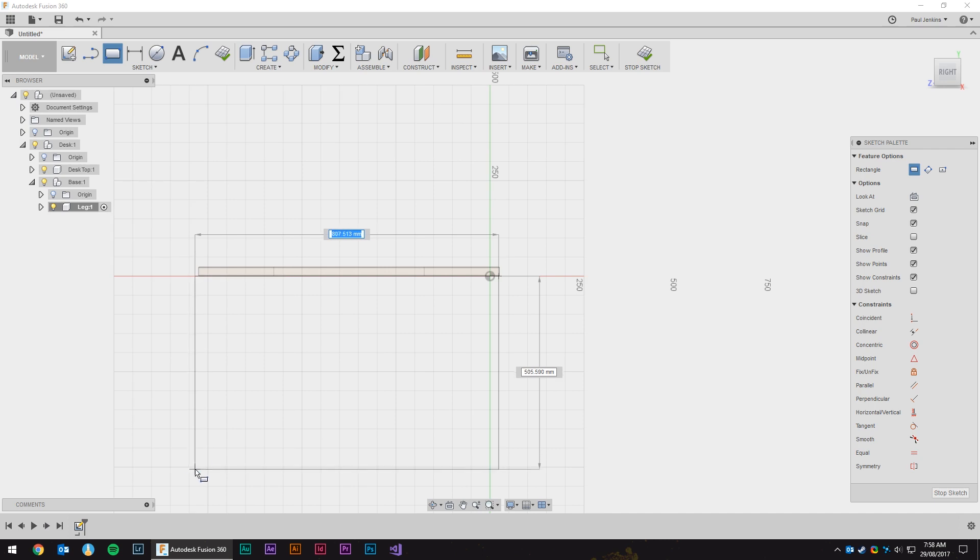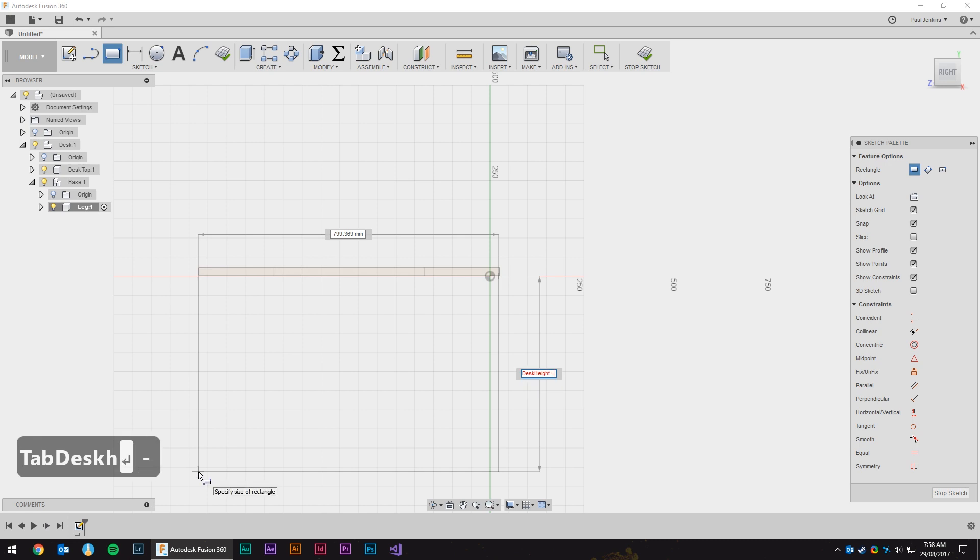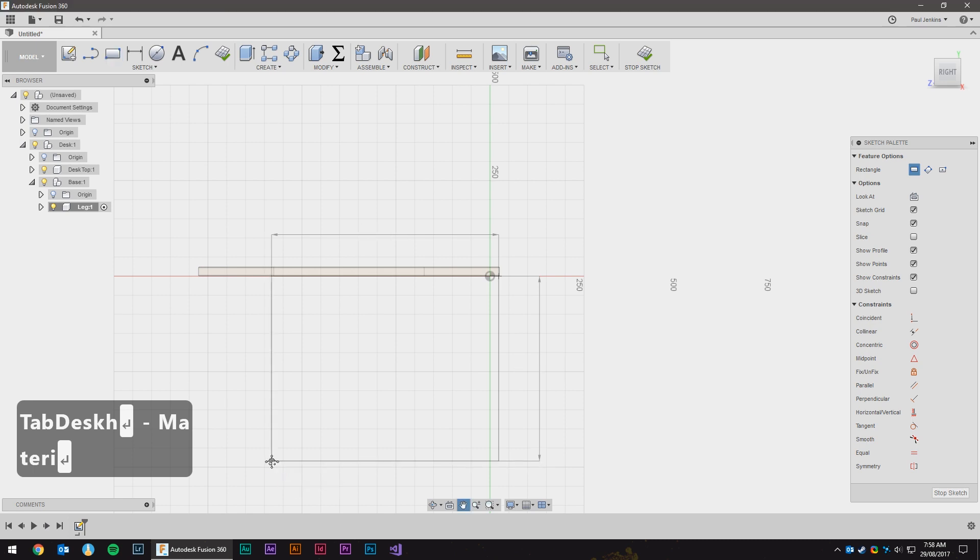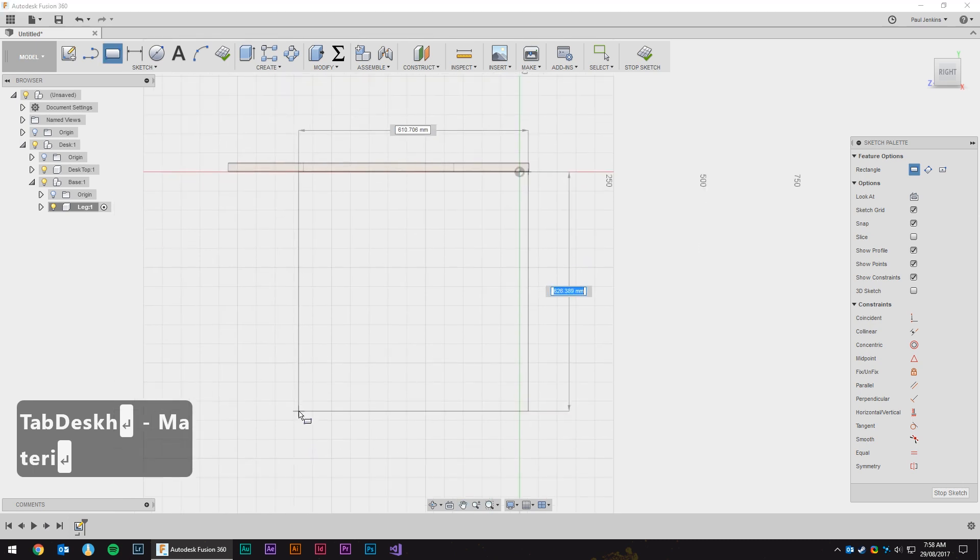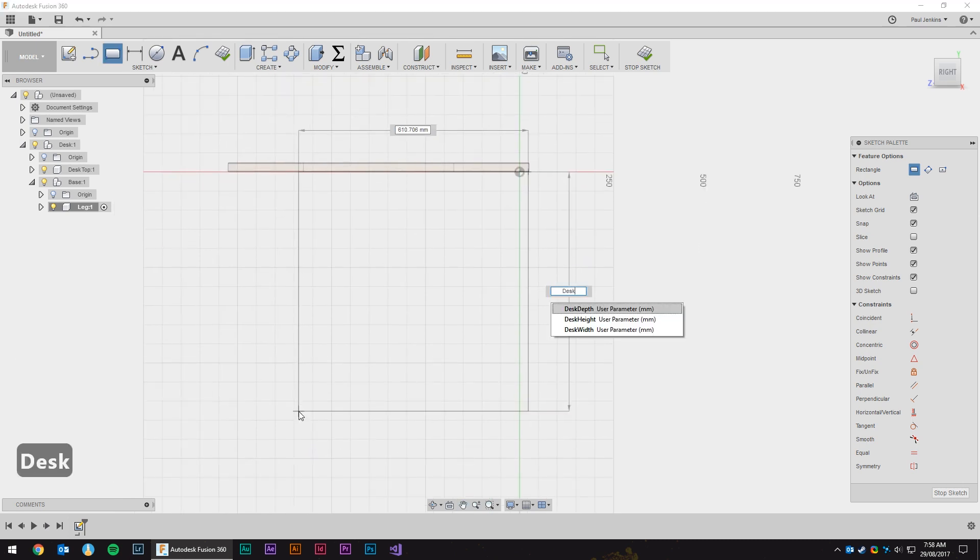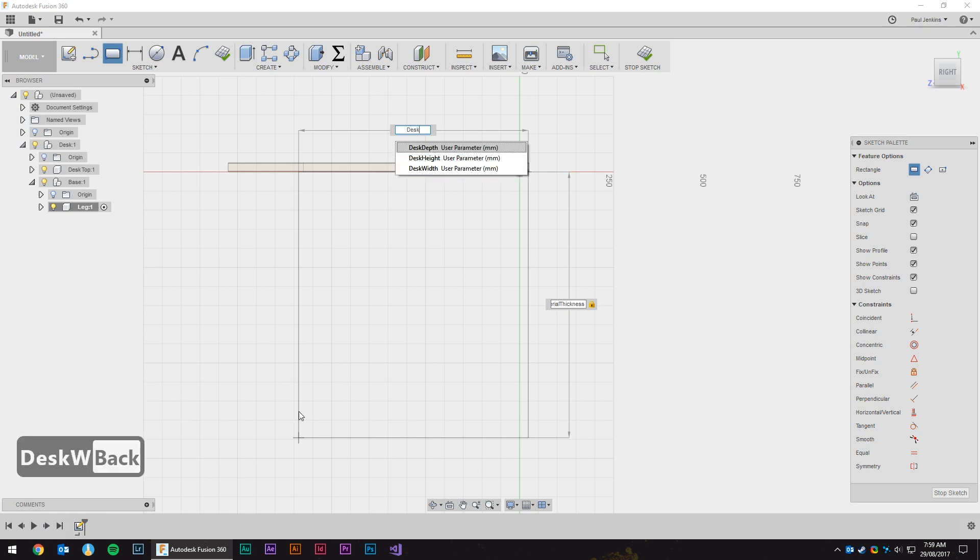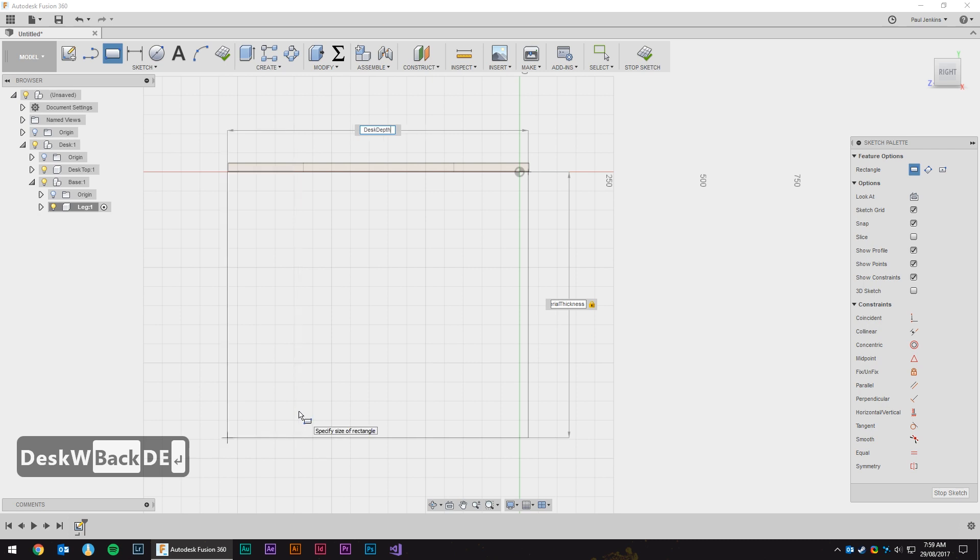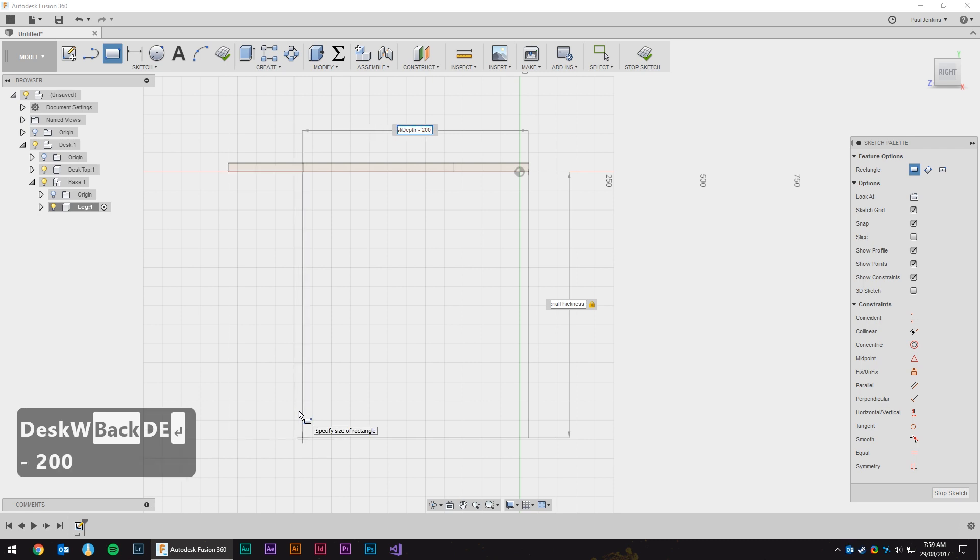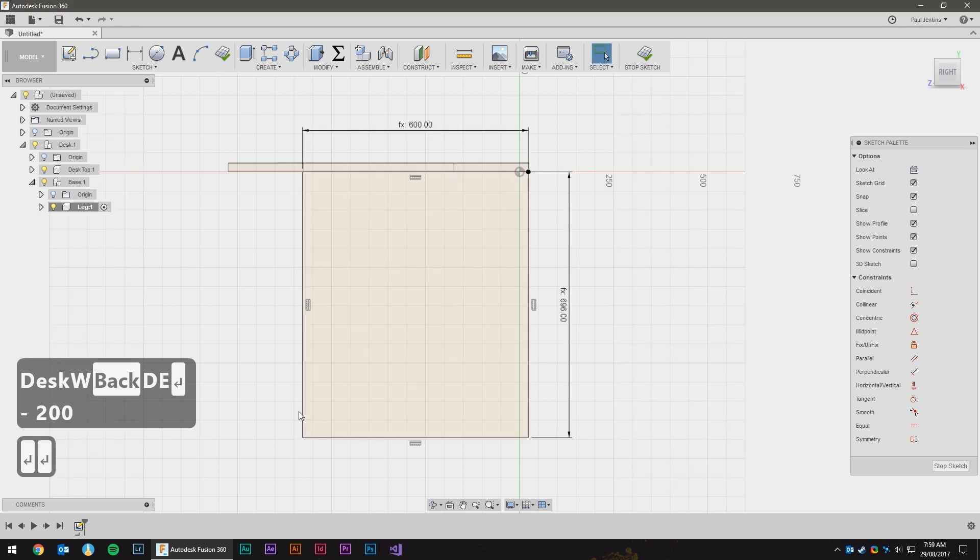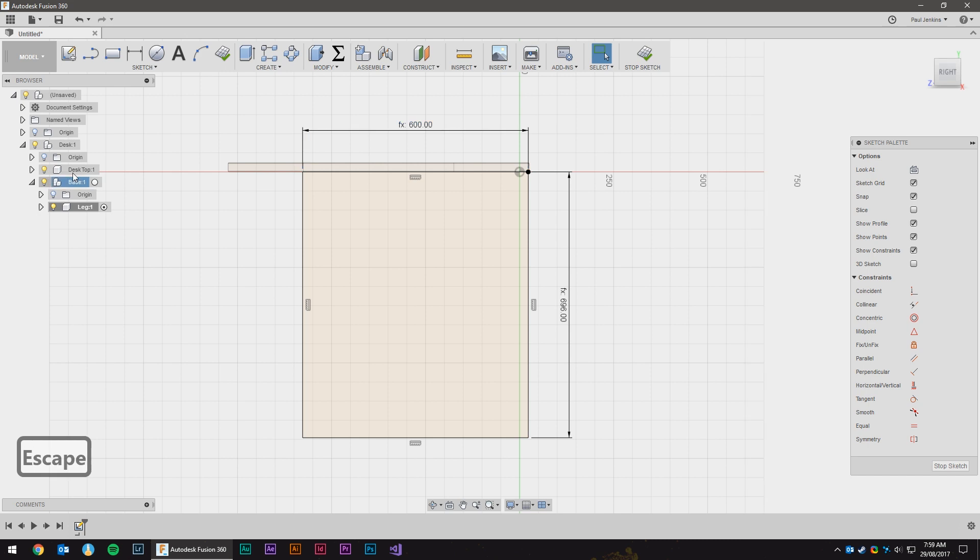And one of the things we know is the height, which is desk height minus material thickness because we've got to account for the desktop. But we don't know the width. We know that the desk depth is 800. So perhaps we'll take off 200. That seems reasonable, it should be well balanced.